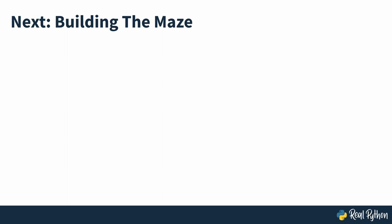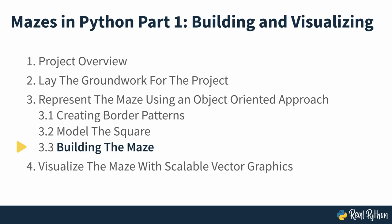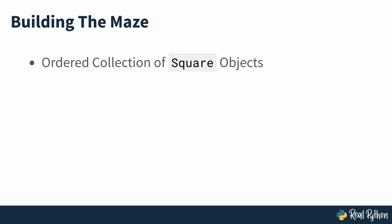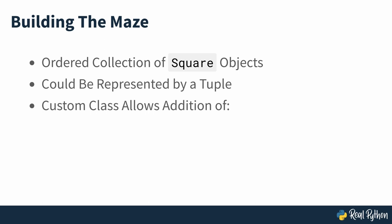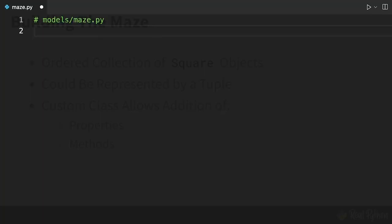Building the Maze. At the very core, a maze is an ordered collection of squares, which you can represent with a Python tuple. However, you'll eventually want to augment your maze model with additional properties and methods, so it makes sense to wrap the sequence of squares in a custom class right away.